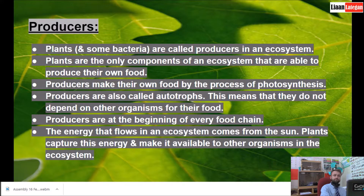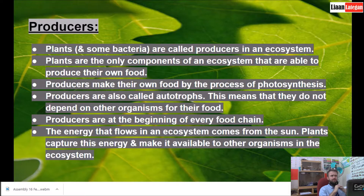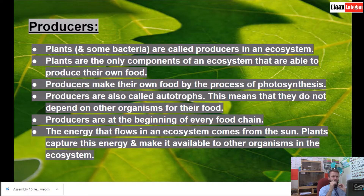Producers. Plants and some bacteria are called producers in an ecosystem. Plants are the only components of an ecosystem that are able to produce their own food. Producers make their own food by the process of photosynthesis. Producers are also called phototrophs, meaning they do not depend on other organisms for their food. Producers are at the beginning of every food chain.